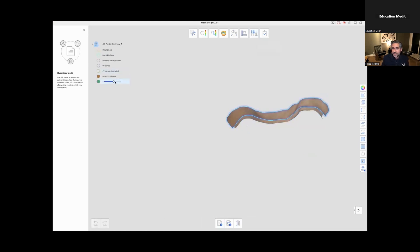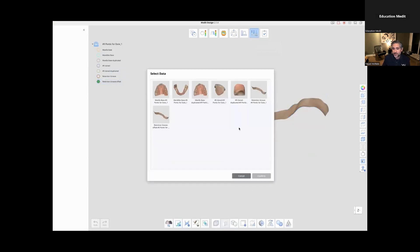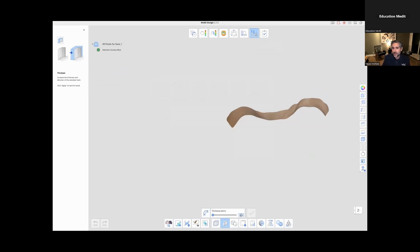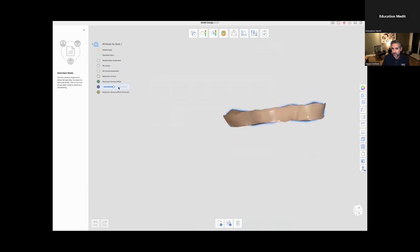And then if you take a look at this, you have this area and now what you want to do is also thicken that. So you offset it and now I'm going to thicken it. This thickness is going to define how much it cuts into the tooth. You'll see in a sec. So I just made it one millimeter thicker.